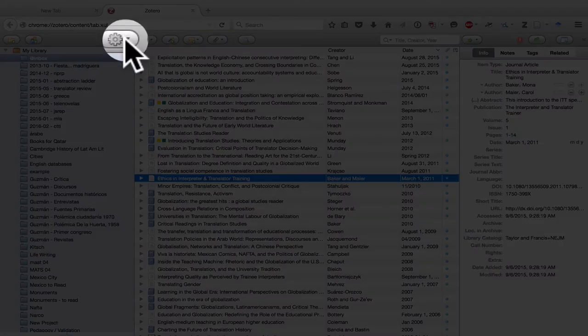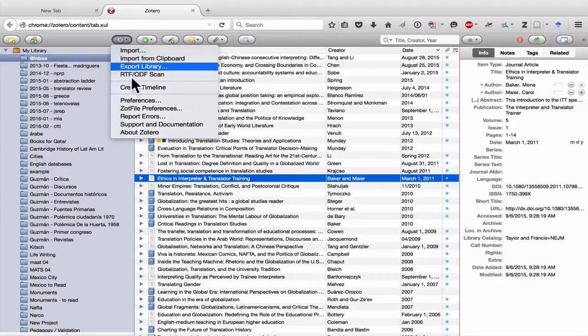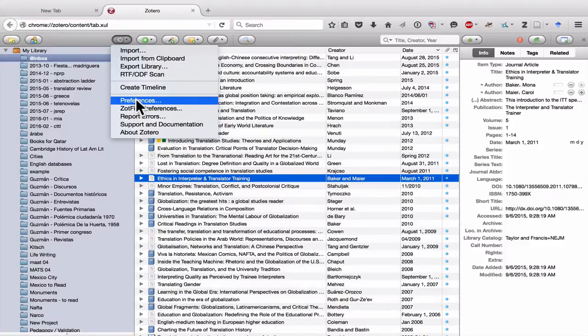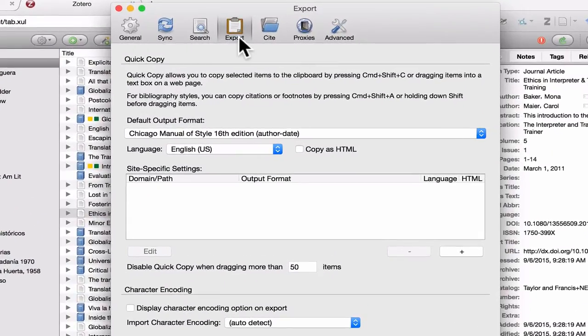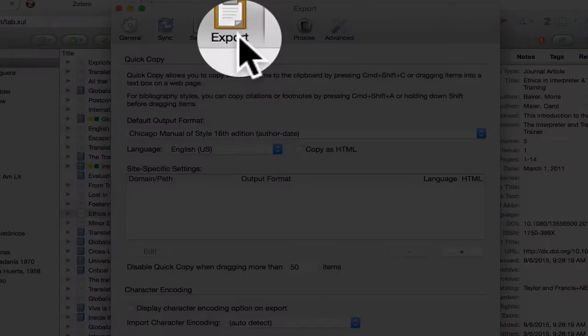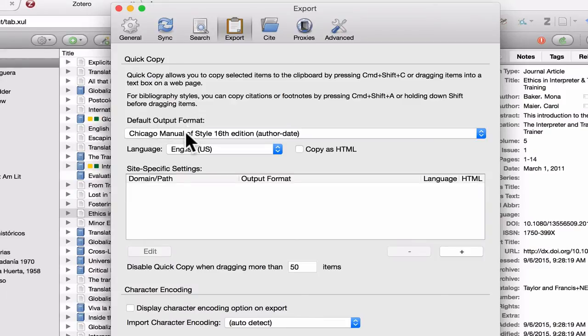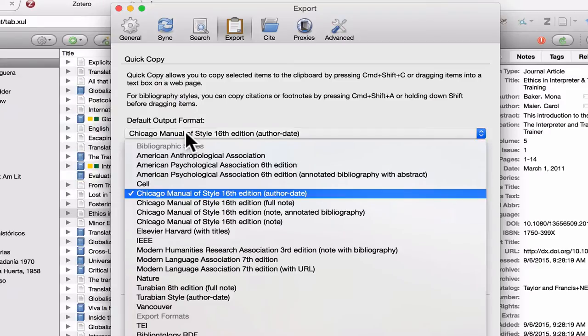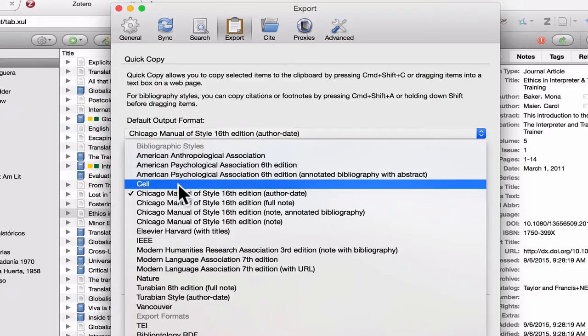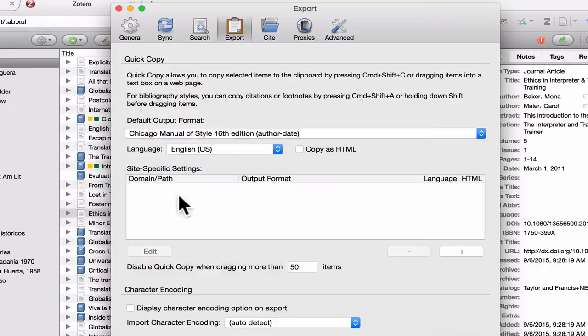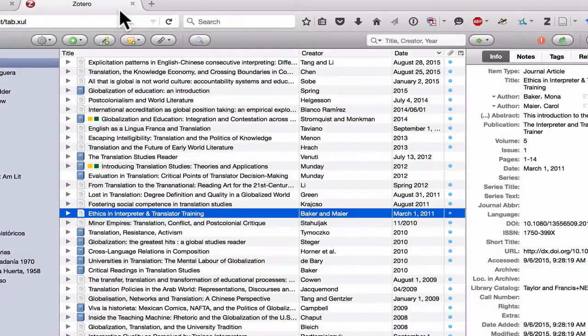Also, look here in Preferences and make sure you have selected Export. Now here I have the default output format set to Chicago Manual of Style, 16th edition, author date. But if you're using a different format, you can select from the list that Zotero provides you.